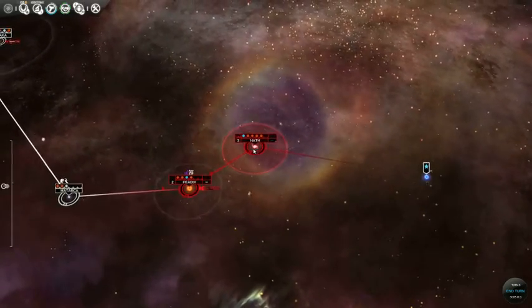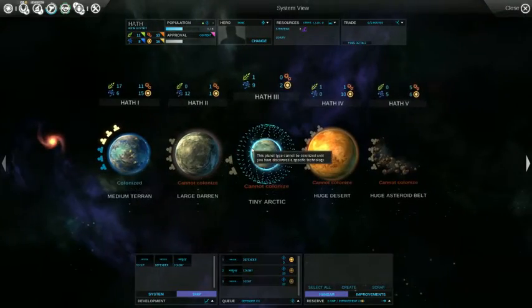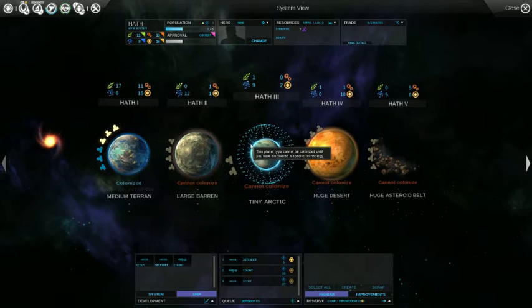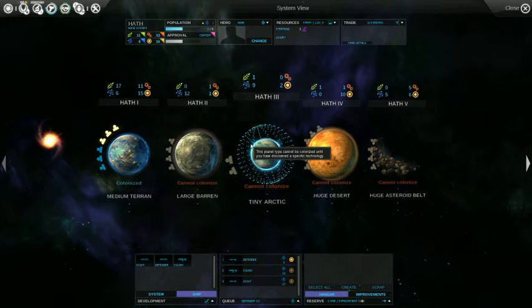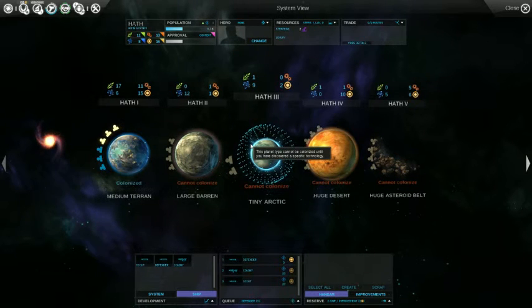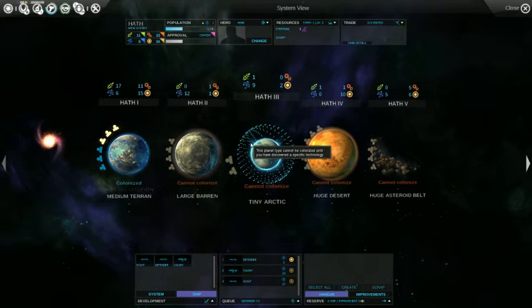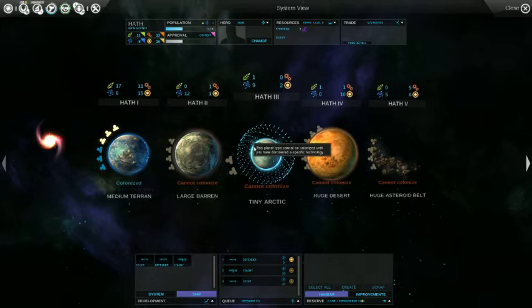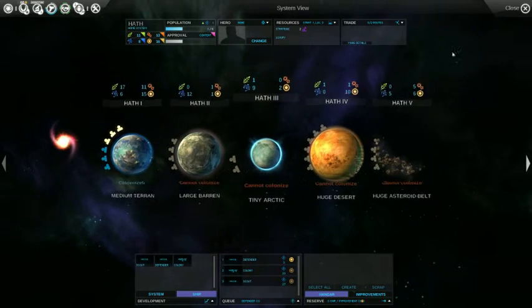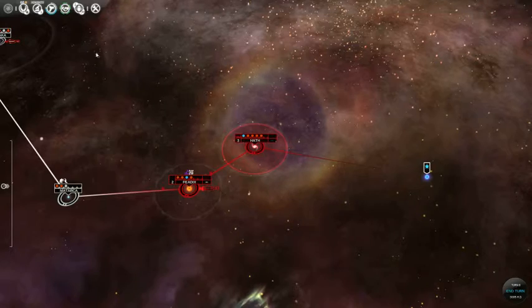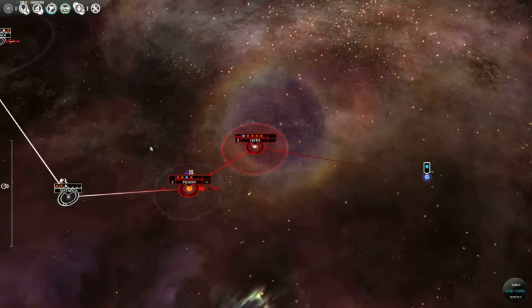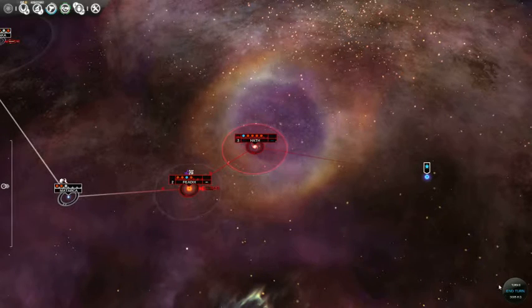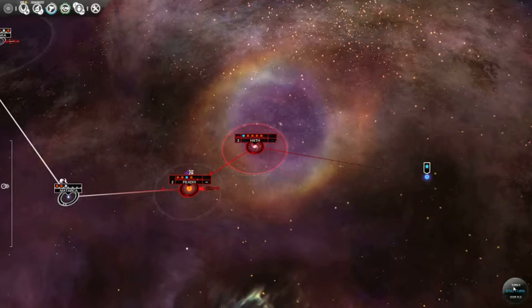This would probably be the last episode I record for today. Well, for right now at least. Like, six minutes left. Okay. What to do? I don't know. I guess we can only end the turn now.